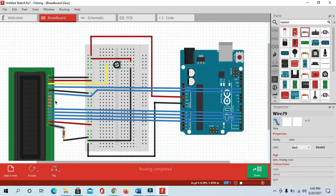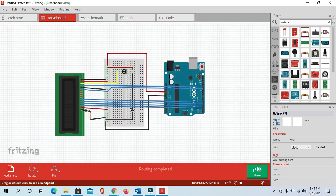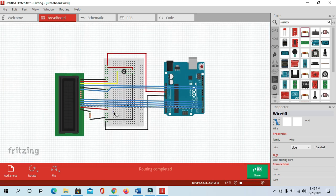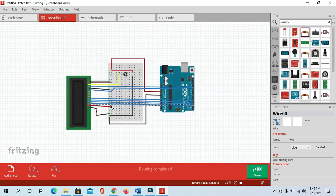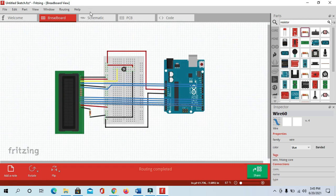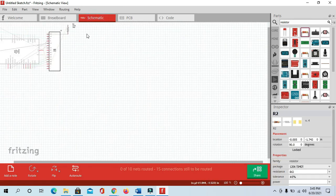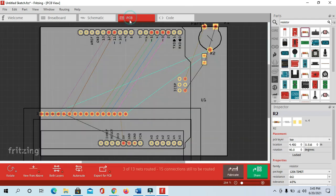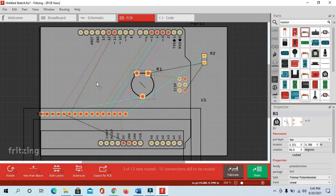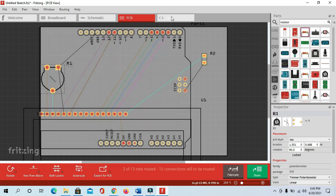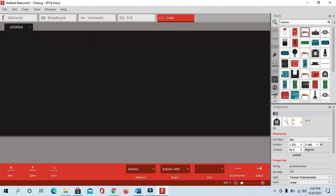Now you can see this is our complete circuit diagram — the LCD interface with Arduino. In the Schematic tab it will automatically generate a schematic diagram, and in PCB you can see the PCB diagram. You can arrange and edit it as you want. In the Code section we can write the code and upload it to Arduino or compile the code.